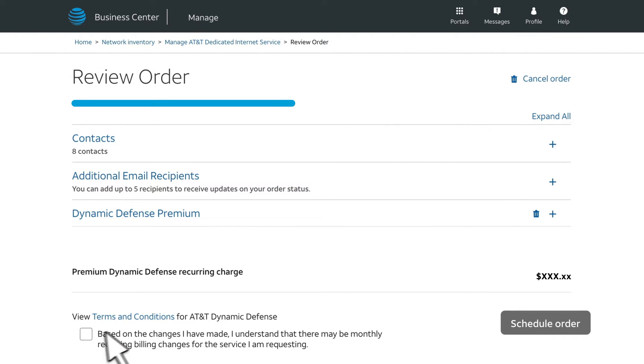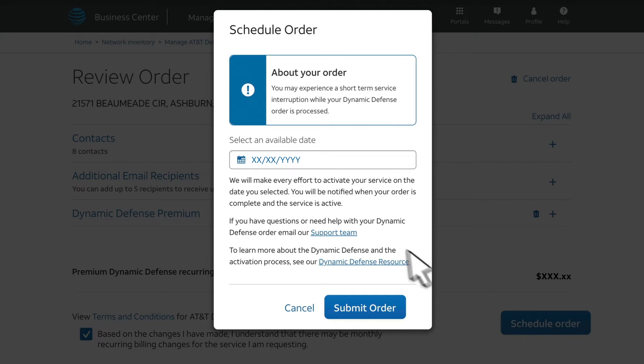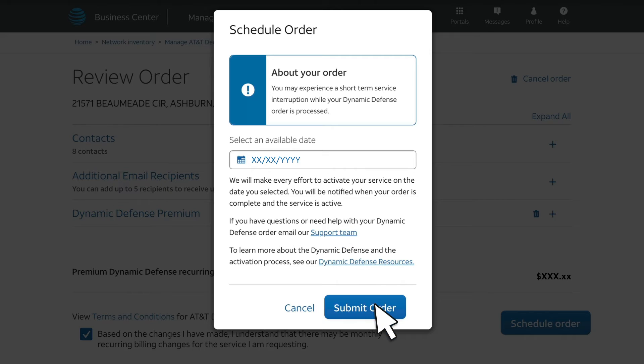Read and accept the authorization, and select Schedule Order. Then choose an installation date and submit the order.